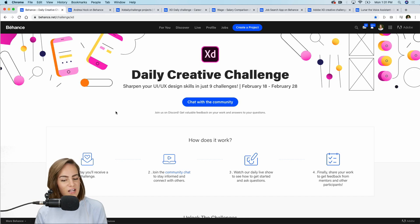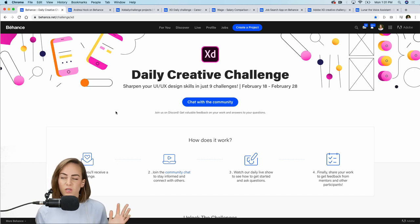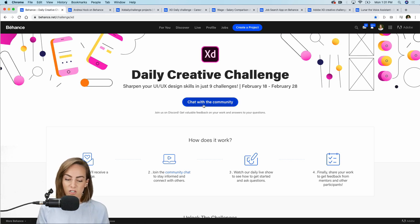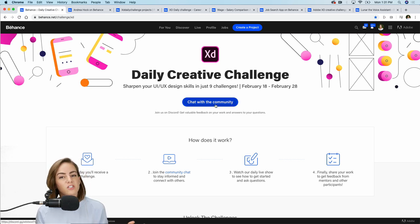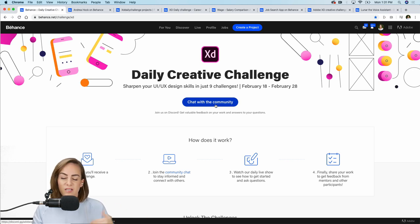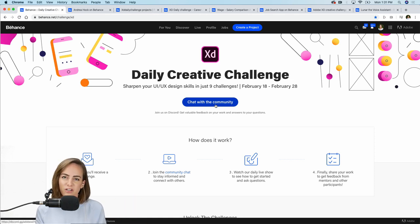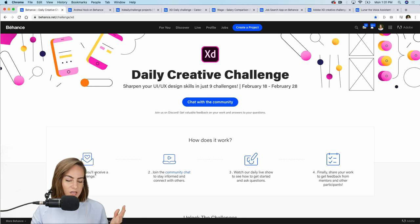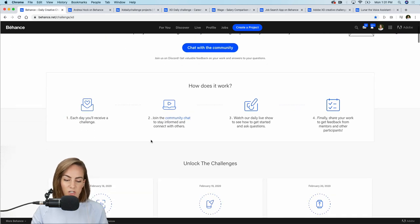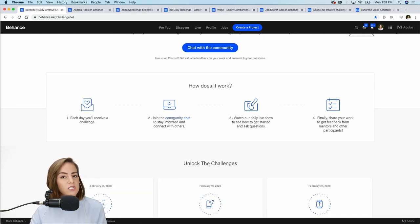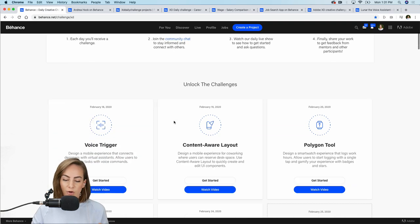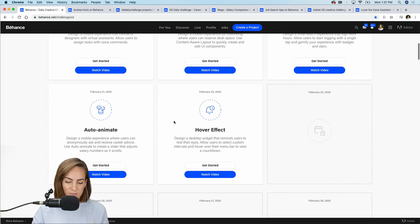Let's hop on over to beants.net challenge XD and see what today's challenge is. If you don't already know what the daily creative challenge is, go ahead and register with this big blue button up here. It's really just a chance for you to learn something new, make something for your portfolio, and get feedback from myself and the rest of our community. Each day you'll receive a challenge — be sure to join our community chat on Discord.